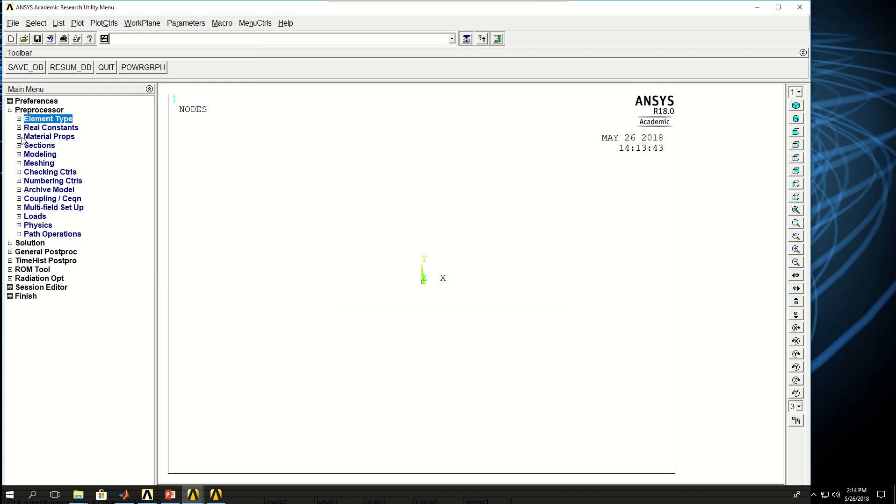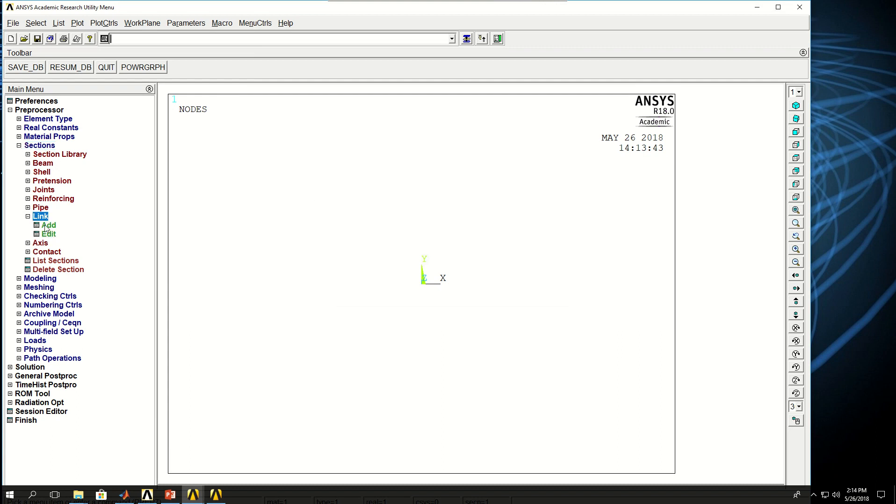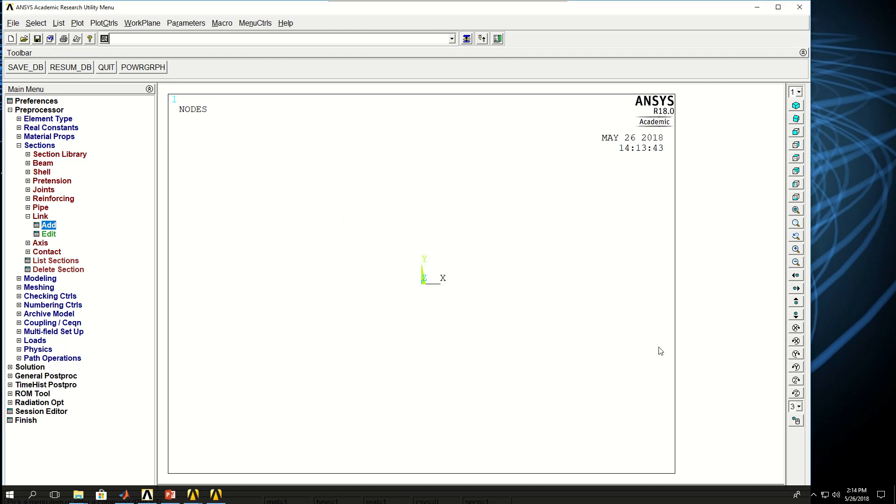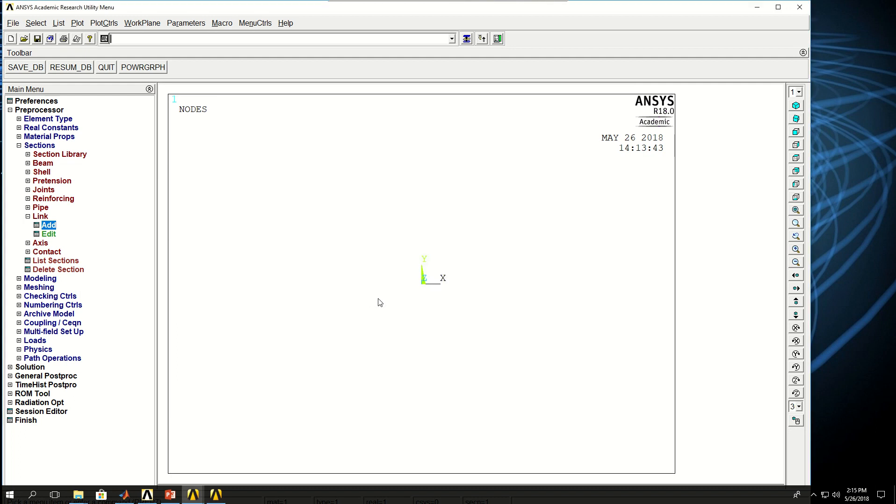Then I have to define the cross sections for the links. So if I come here on the sections, find link and click add, and I can give it a reference number and give the cross section area which is 0.01 as I explained in my PowerPoint and click OK.